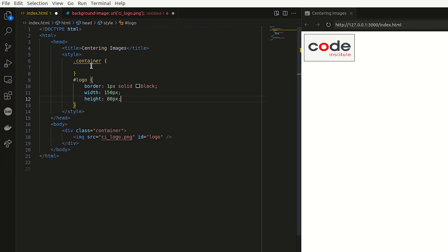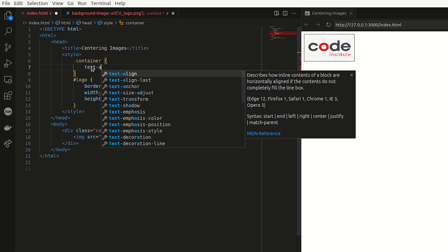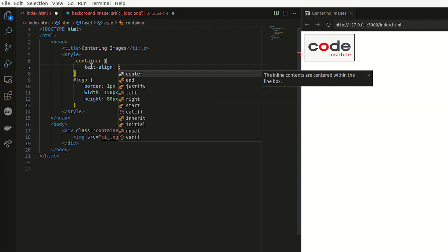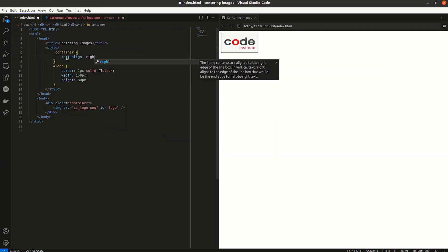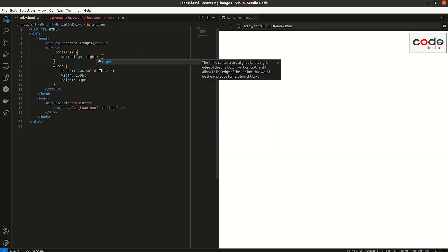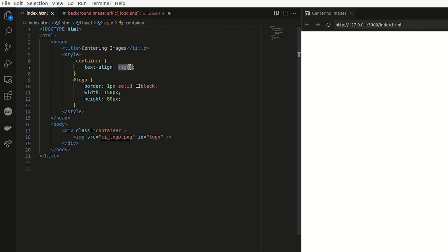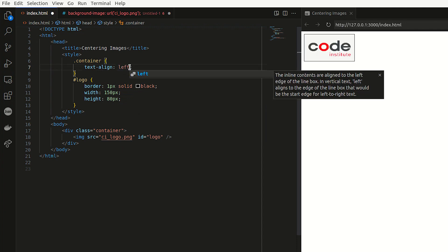It moves it back to the left. But then if you say text align right, for example, you can see that it moves it to the right or if I say left again, it moves it to the left. So that's another way how to align your image.